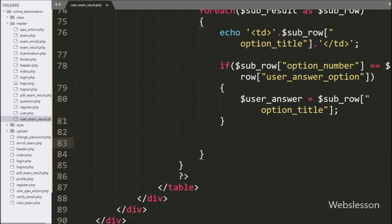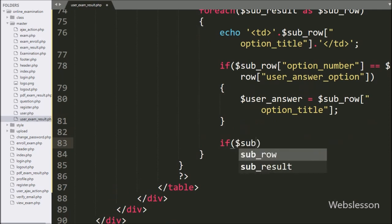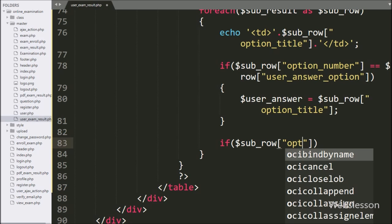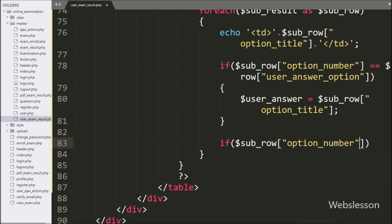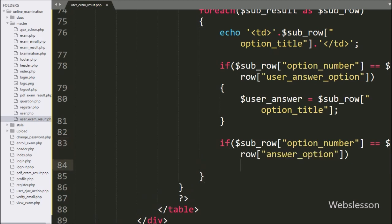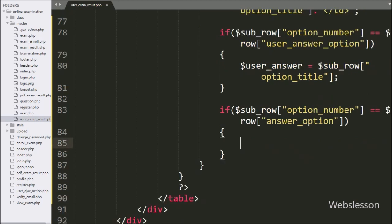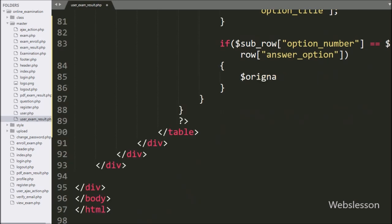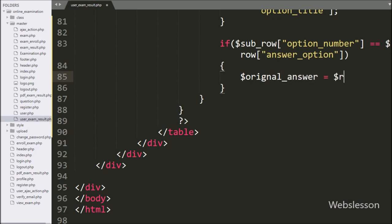Now, to get the question's correct answer, here we have written an if statement, and under the condition we have written dollar sub_row option_number variable value is equal to dollar row answer_option variable value. Under this block, we have written dollar original_answer variable equal to dollar sub_row answer_option variable value. Here we store the question's correct answer under the dollar original_answer variable.